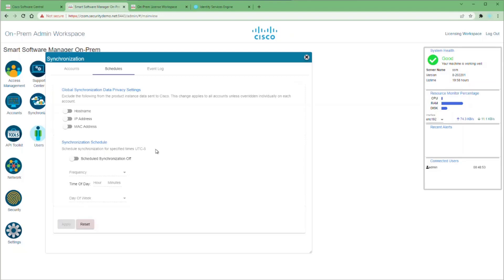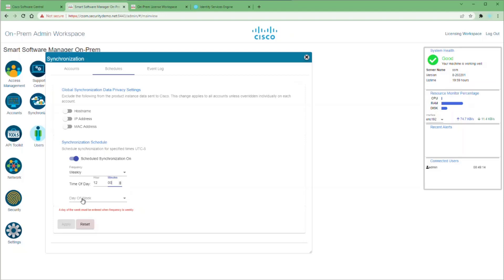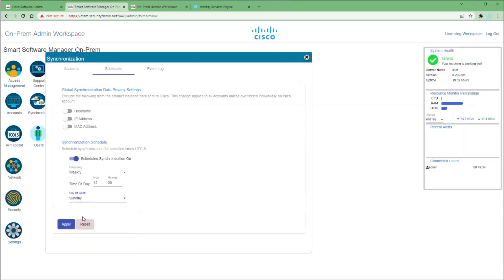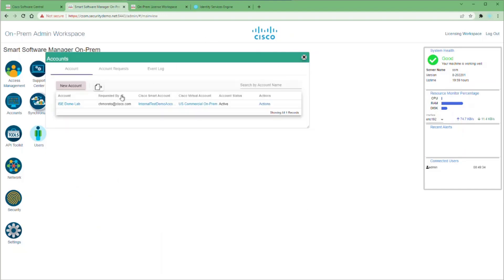Then we can set a schedule for synchronization. I'm going to set the frequency for a weekly synchronization at noon on Sundays. This way, if I have any changes to my licensing — depositing new licenses or removing them — it'll be updated automatically on a weekly basis. If I need to synchronize sooner, I can go back to the Accounts tab and perform a manual synchronization. Now it's time to point ISE to use the on-prem CSSM server as our licensing server.